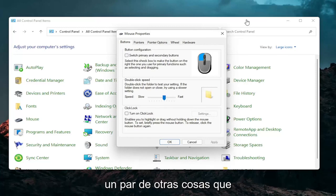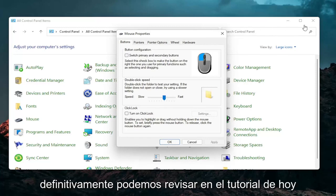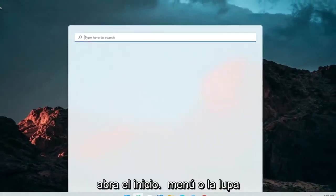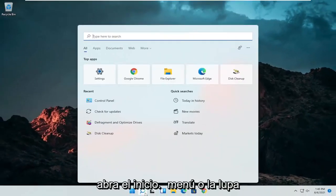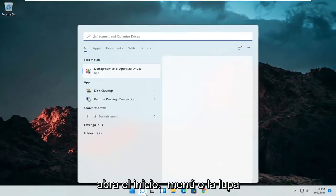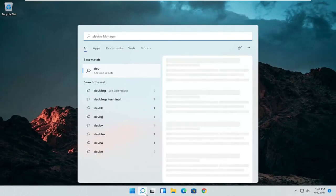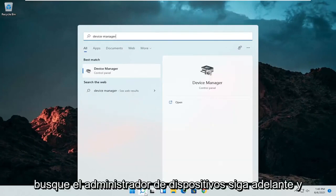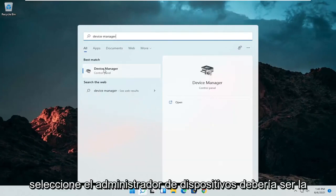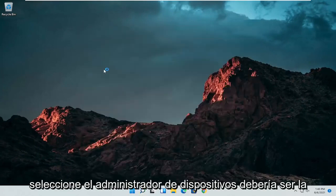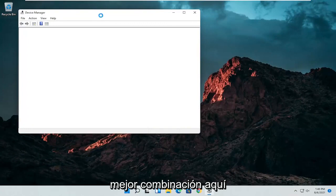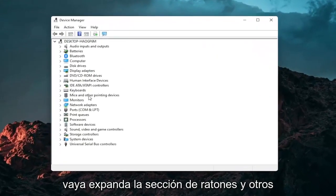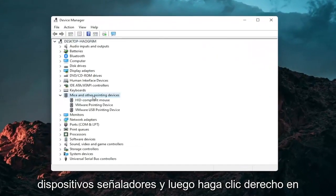A couple other things we can go through in today's tutorial. If you close out of here and open up the start menu or the magnifying glass, search for Device Manager and go ahead and select Device Manager — it should be the best match. Then expand the Mice and Other Pointing Devices section.